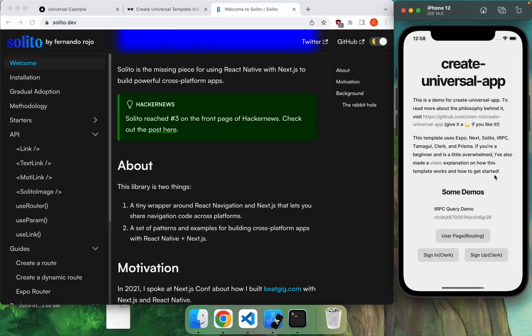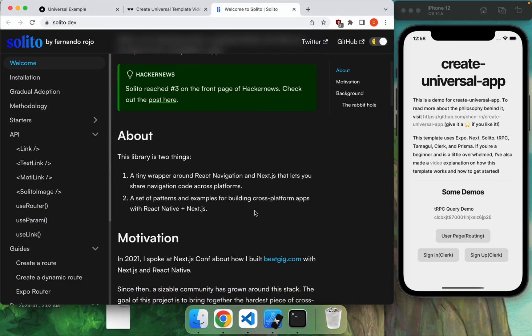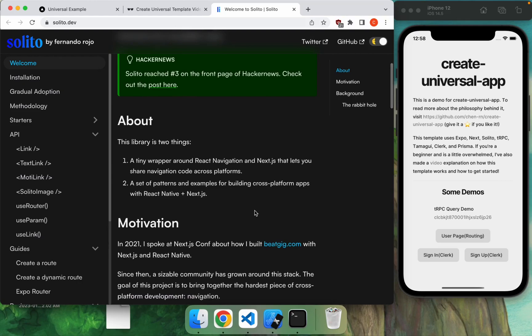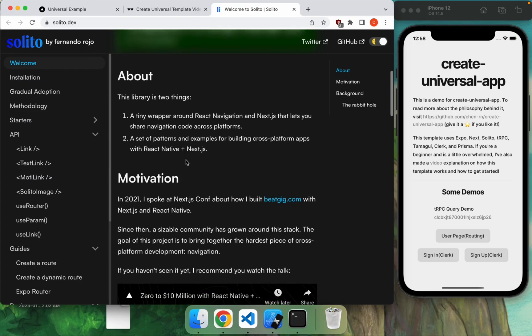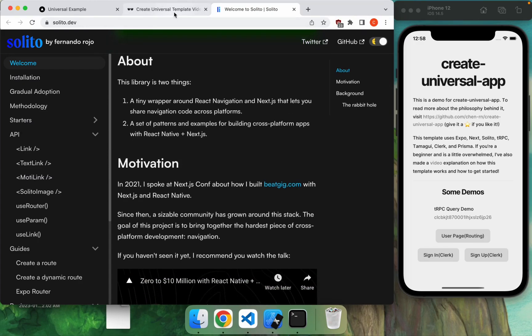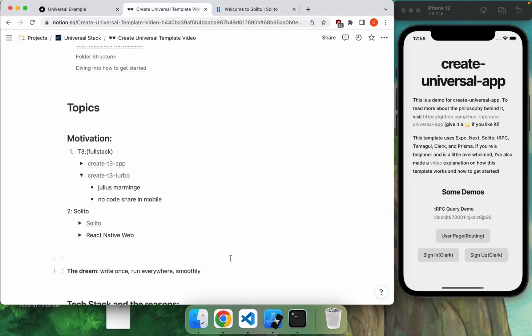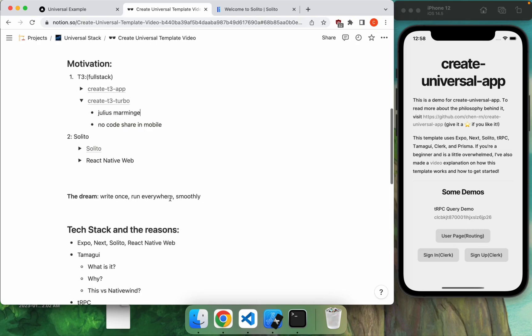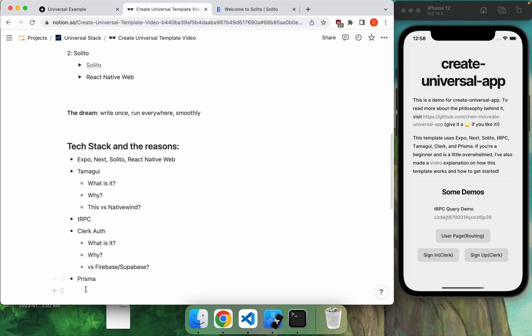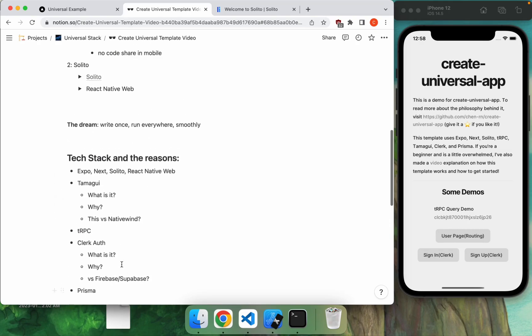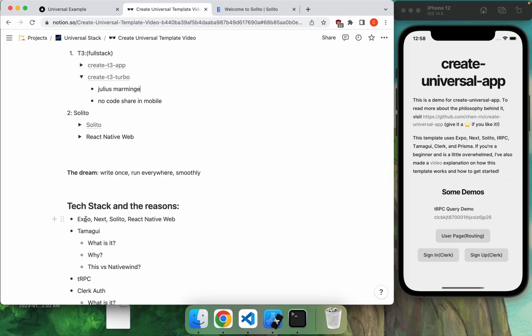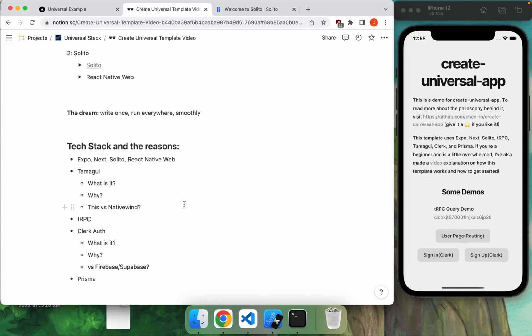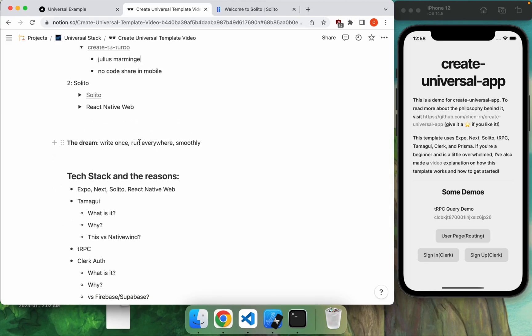And almost all of your frontend code here will be shared. And of course, the keyword here is frontend code. This is not really a full stack app library. And so I guess that's kind of where we step in with the Create Universal app. It's going to be a full stack app template using TRPC and ClerkAuth, as well as Prisma in the backend. And in the frontend, we'll be using Next.js with Expo, using Solito to help us glue these things together. So that's kind of what this app is. The dream is to write once and run everywhere really smoothly.